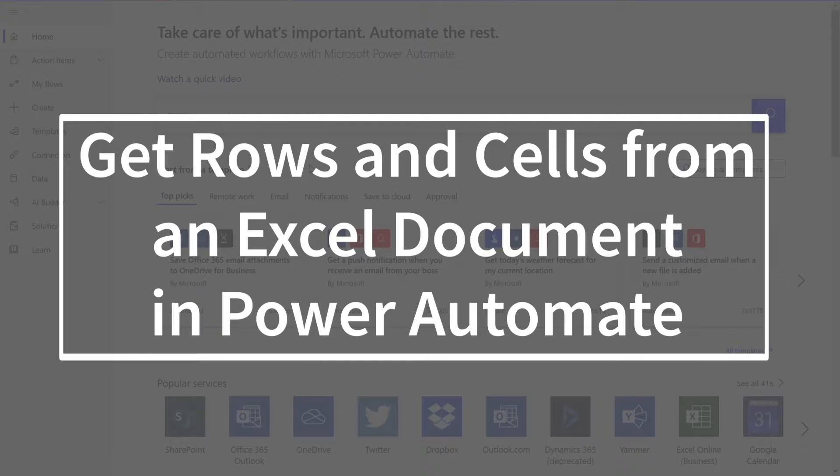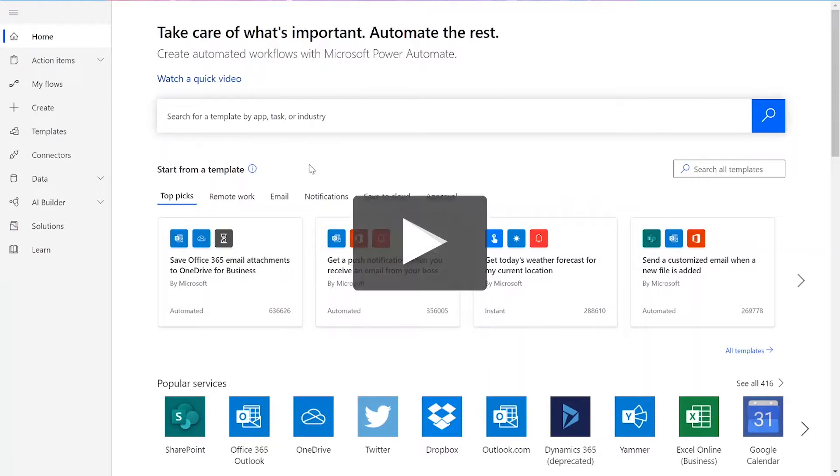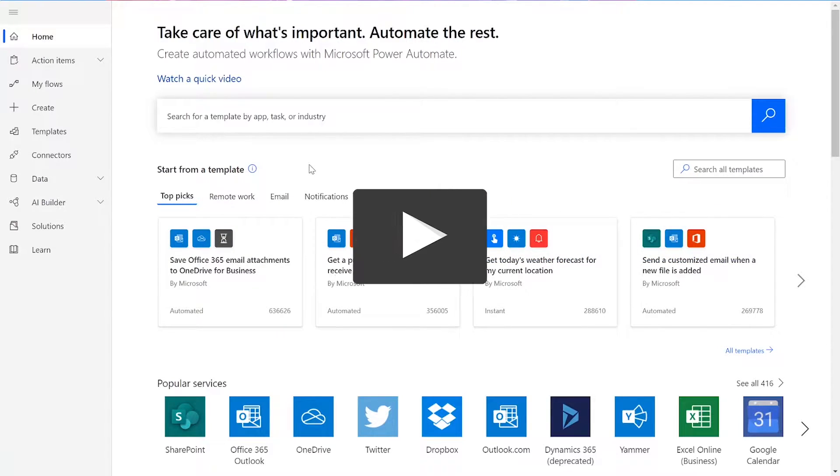To perform this flow, we'll be using a CloudMersive Document Conversion Connector. But before we get started, remember to like and subscribe for more tutorials on using CloudMersive Connectors in Power Automate and Logic Apps.